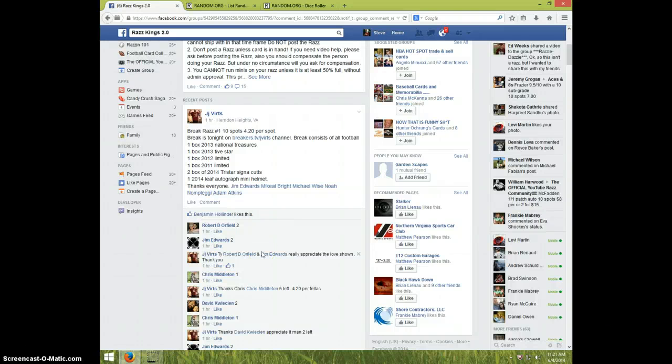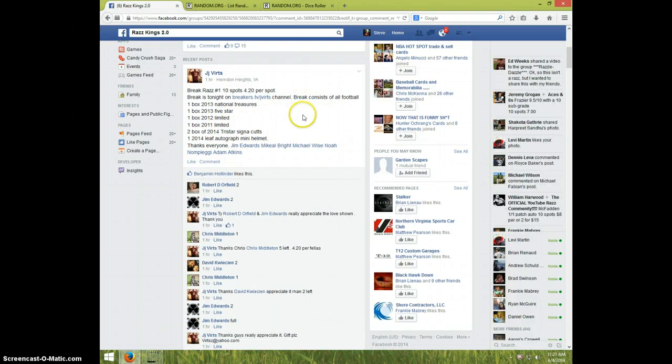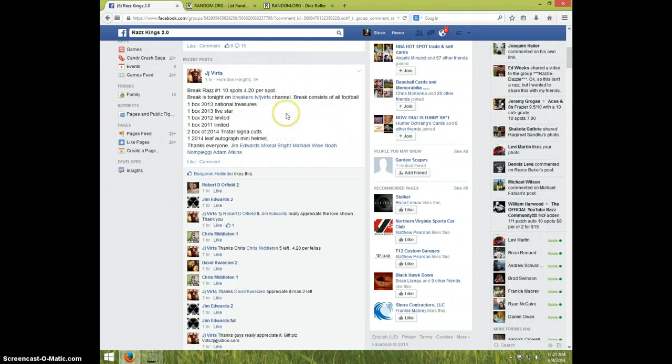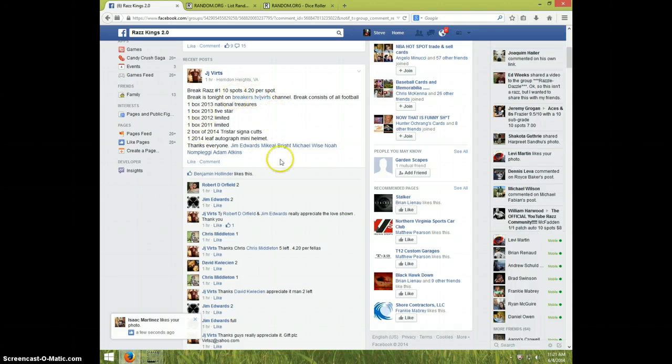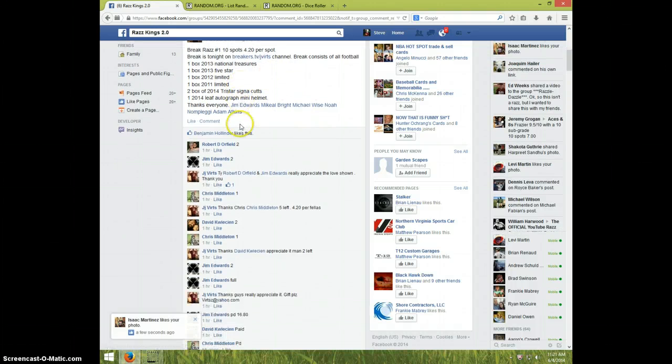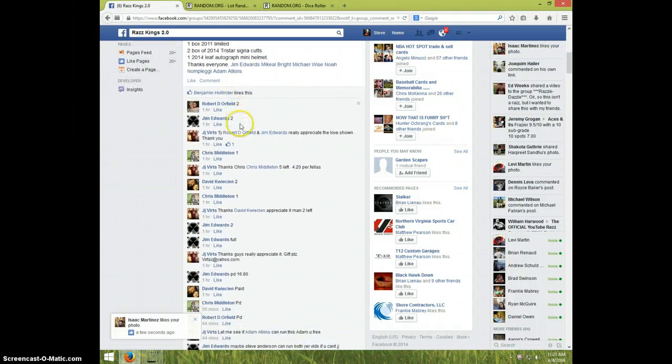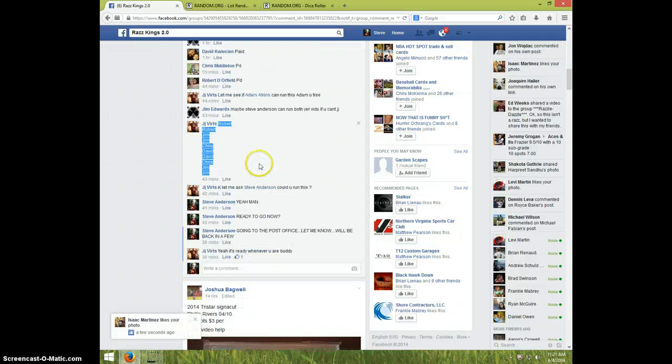Hey guys, this is Steve doing the video for JJ. Kind of confused, I guess this is for one spot in the break tonight. It doesn't really say what it's for, but I'm guessing this is for one spot in the break.